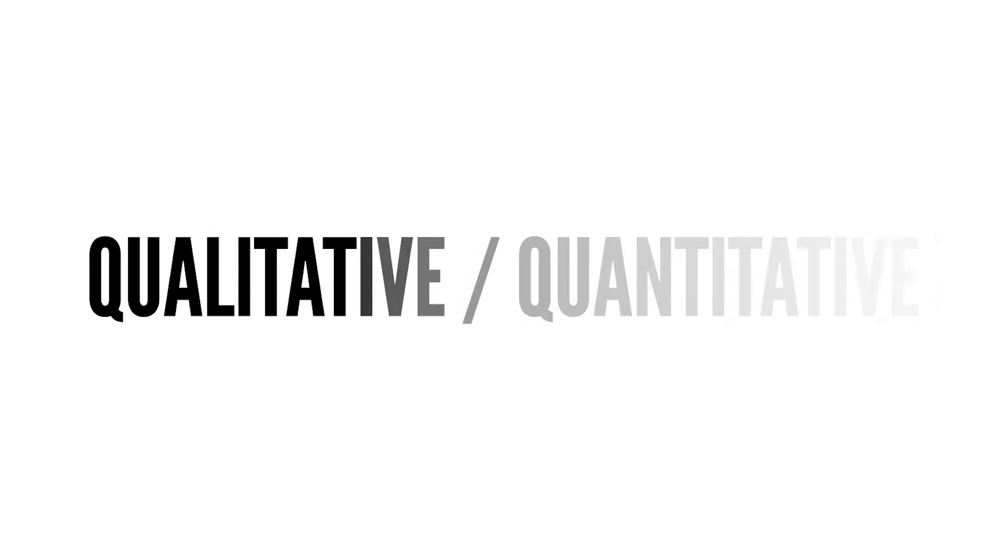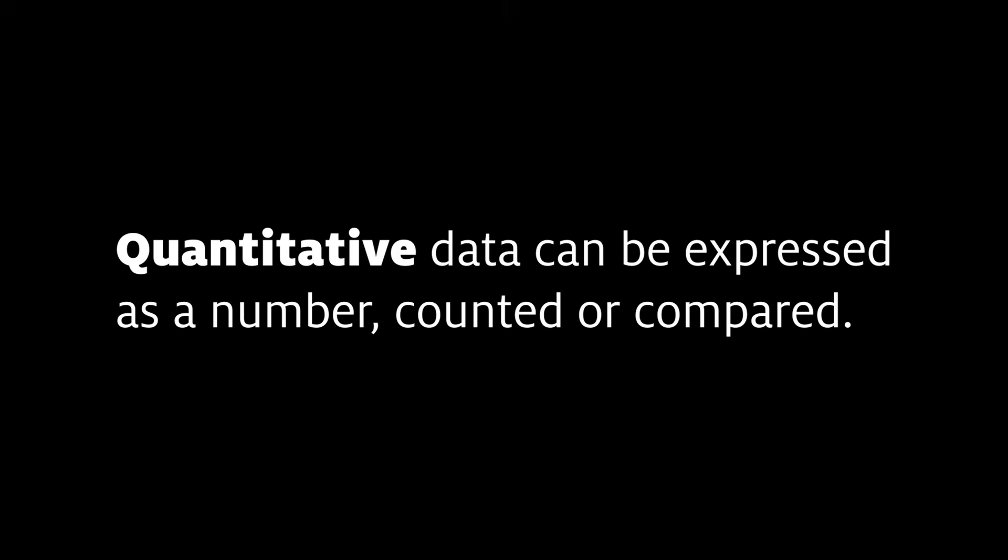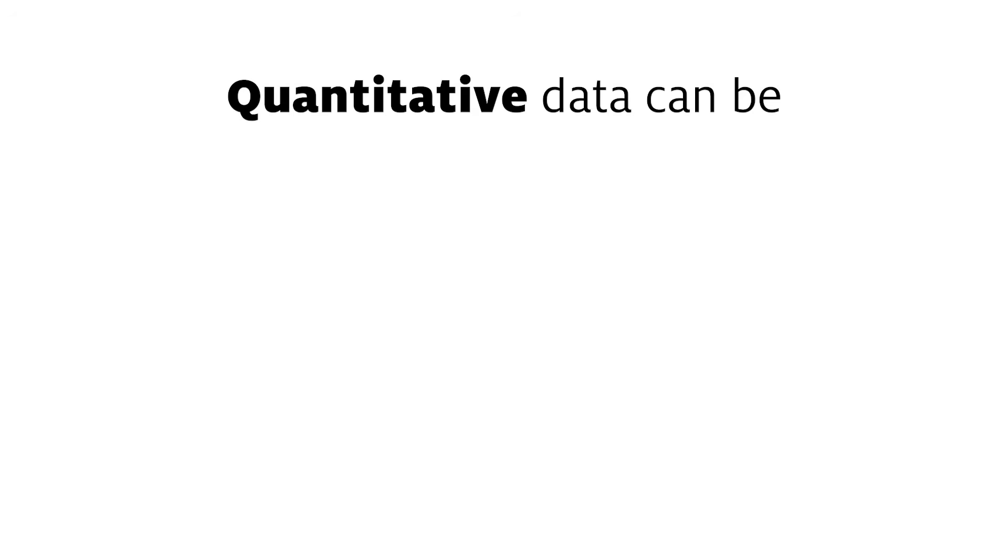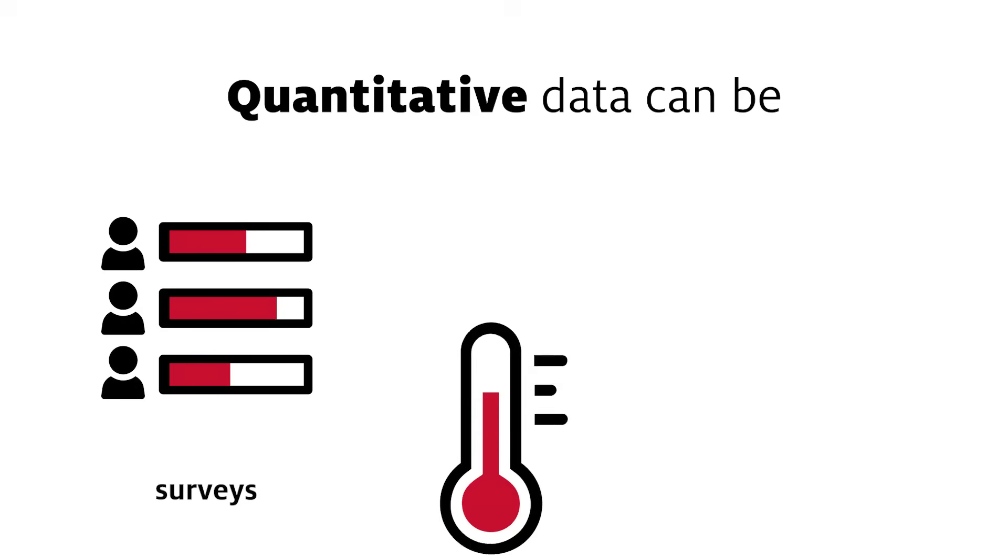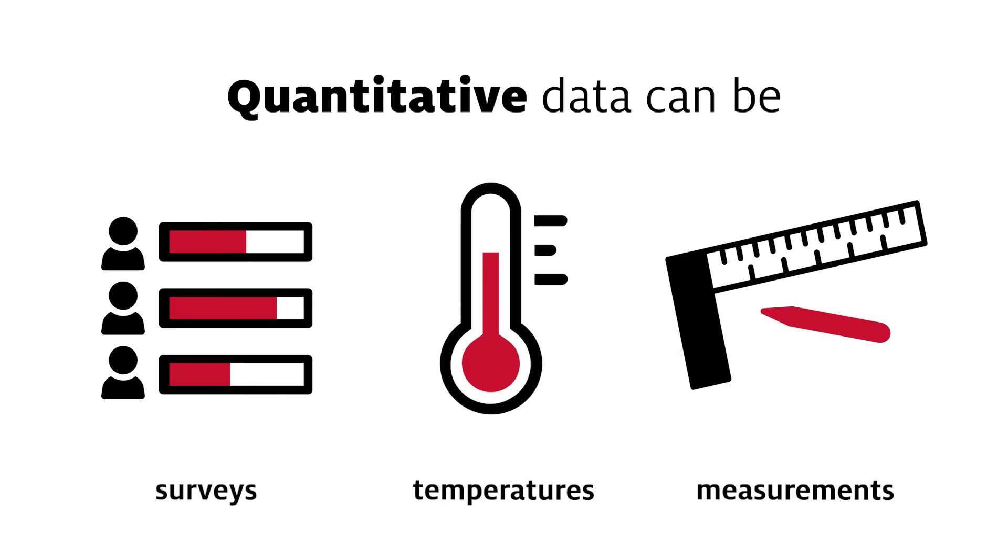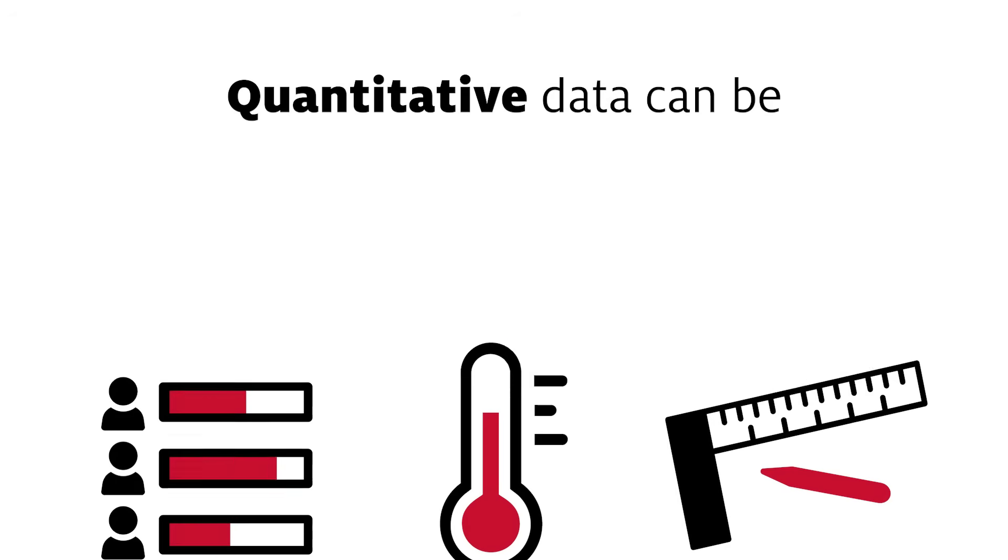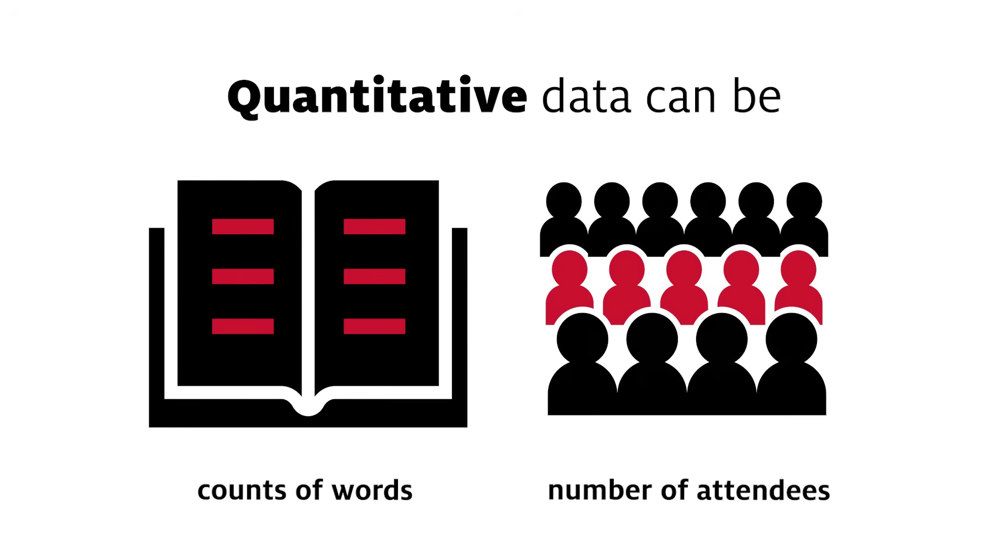Data can be broadly categorized as qualitative or quantitative. Quantitative data can be expressed as a number and counted or compared on a numerical scale. This would include such things as rating scales from surveys, temperatures observed, or measurements gathered. It could also include things like counts of words used in a book or the number of attendees at an event.